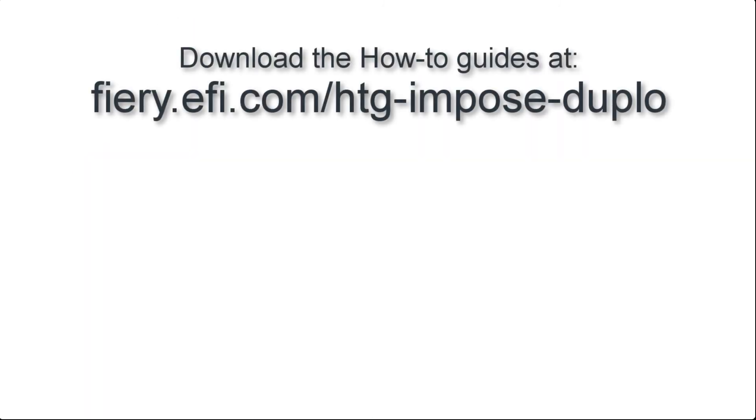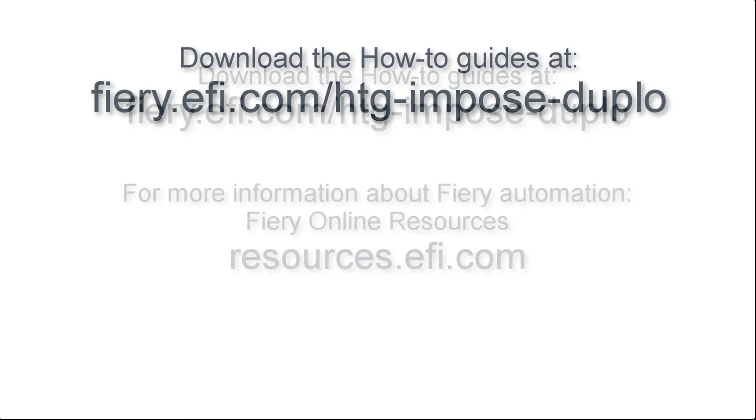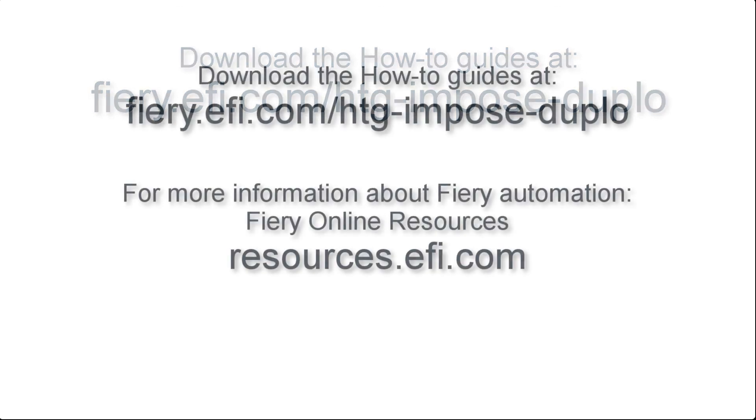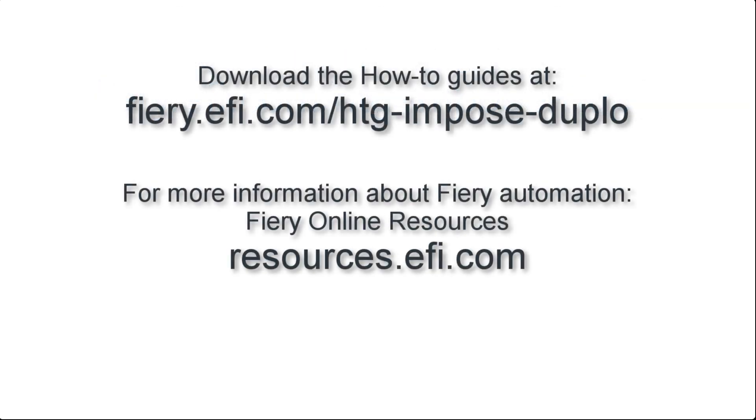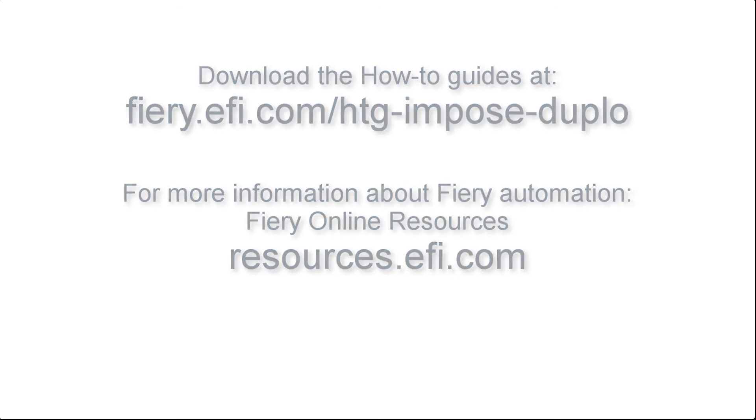A detailed step-by-step how-to guide including Fiery Impose templates and the sample files used in the next lesson can be downloaded at this link. And for more information about Fiery Automation, software downloads, training resources and more, go to Fiery Online Resources. Thank you.